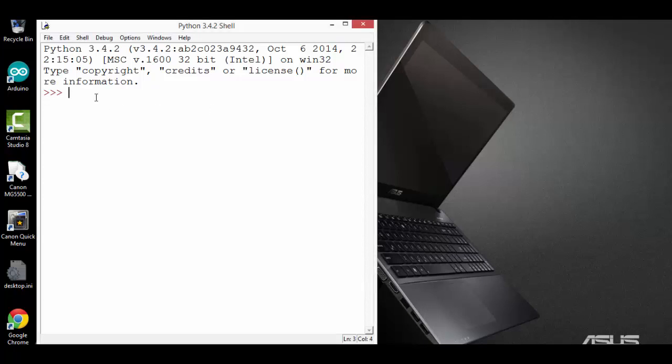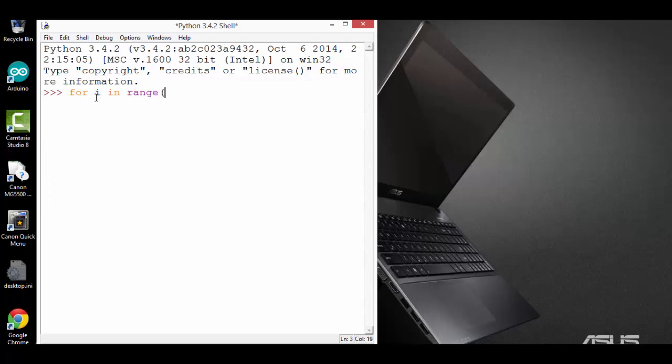The syntax of a for loop always starts with the keyword for. Then we specify a variable name. In this case, I can say for i in range 10. In the body of the for loop, I'm going to type a function call to the print function, and I want it to print out the value of the variable i.